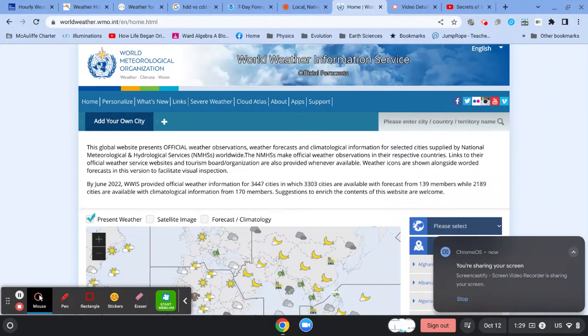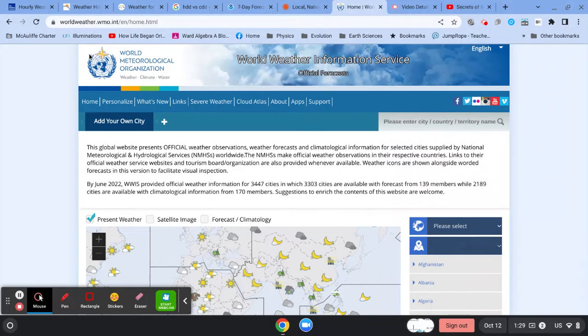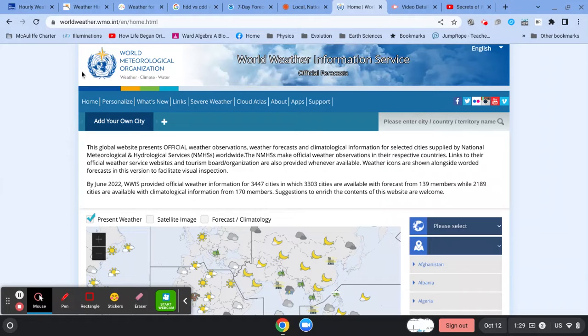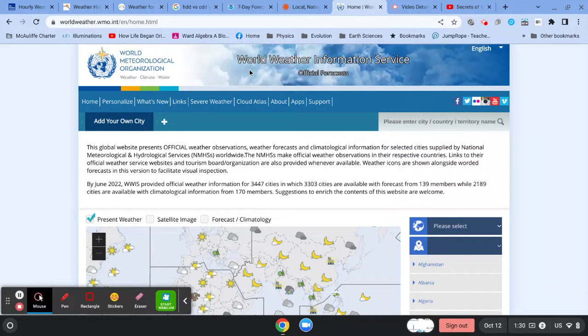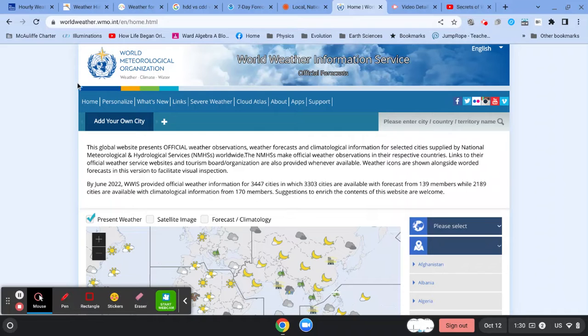Hi, this is Mr. Ward, and I'm going to talk about the World Meteorological Organization, which is the United Nations Organization for Monitoring Weather Around the World, the World Weather Information Service Official Forecasts here.